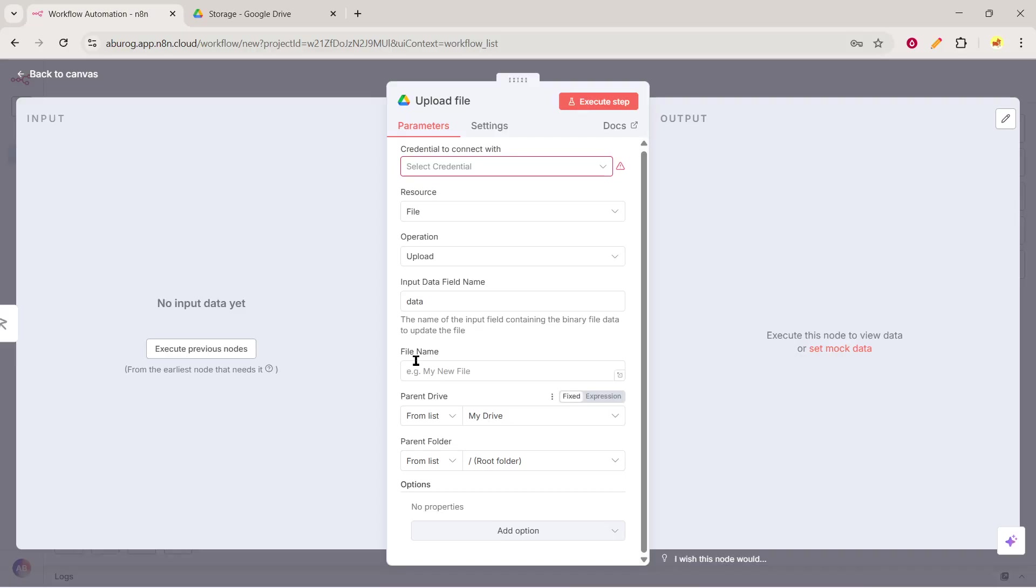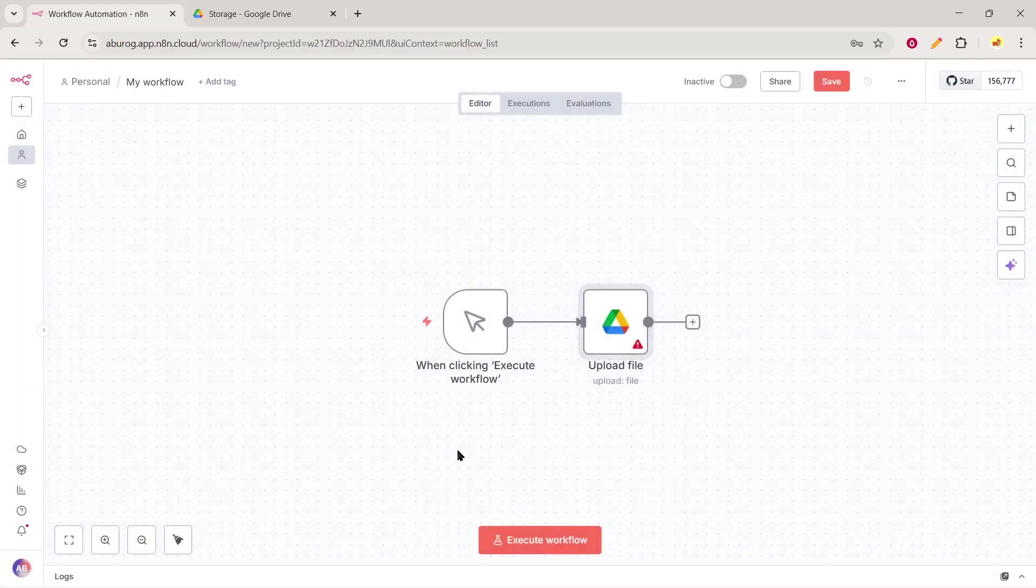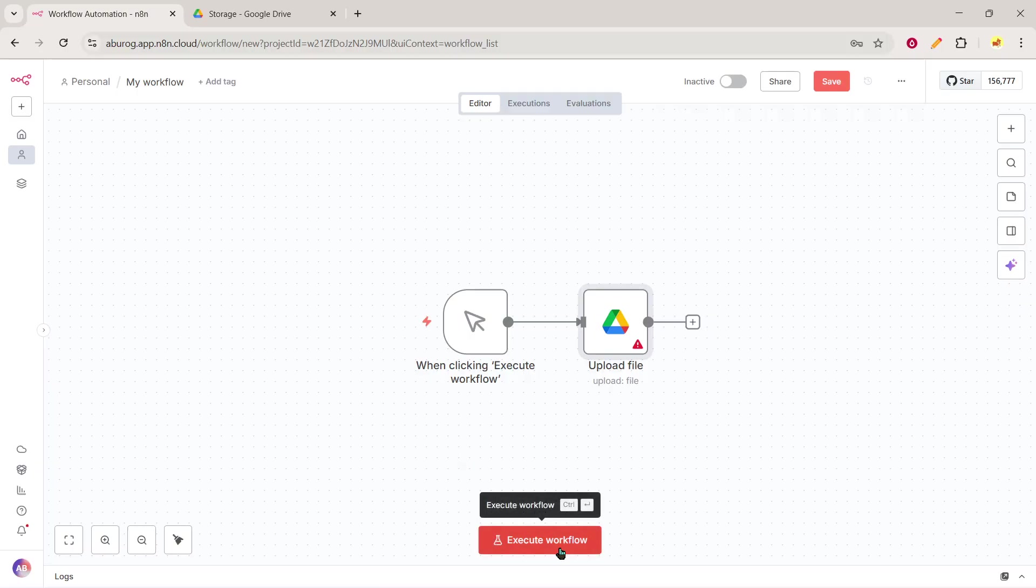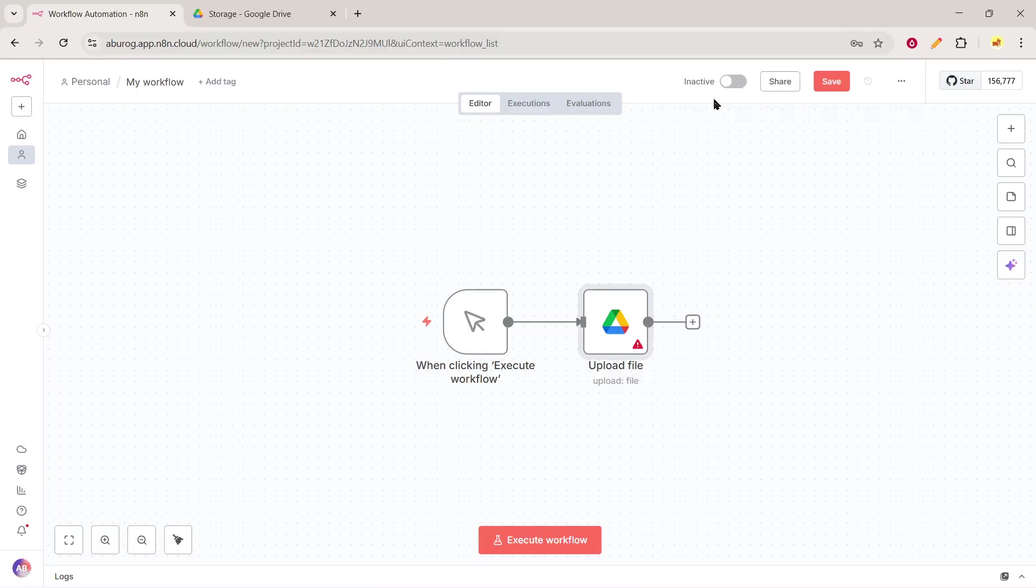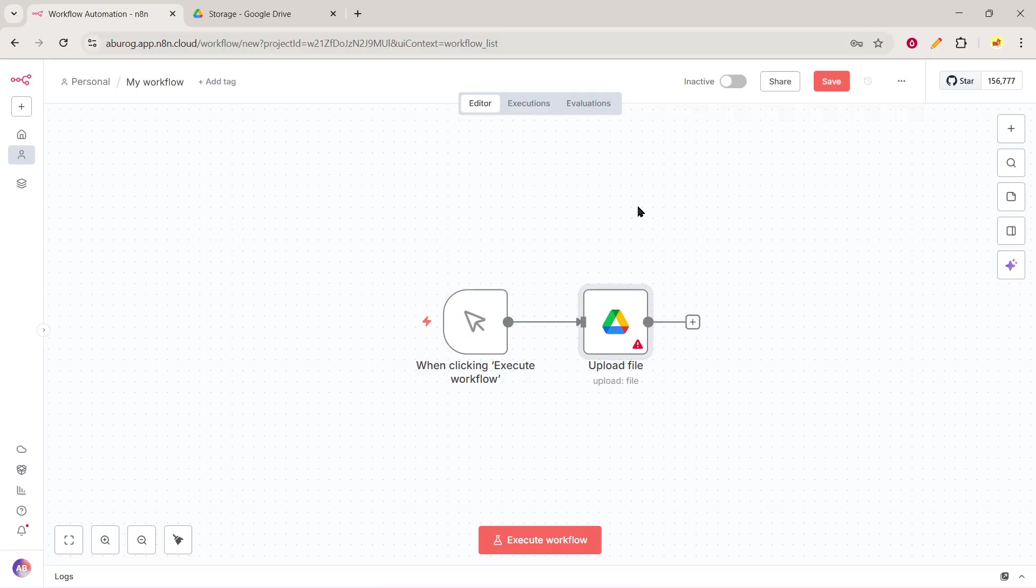Finally, it's time to test and activate your workflow. To do this, locate and click the Execute node button in the interface. This action will initiate a test upload, verifying that everything is set up accurately. Once you confirm that the file uploads successfully, your workflow is ready to be activated for automatic uploads. By following these steps, you'll have a robust system for uploading files to Google Drive, saving you valuable time and effort.